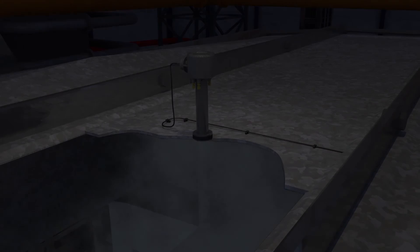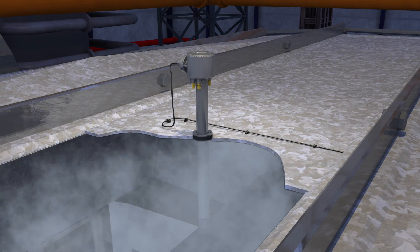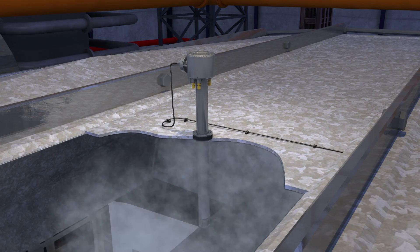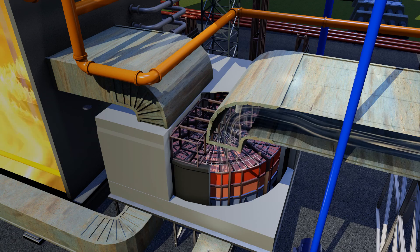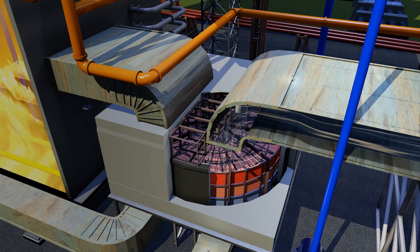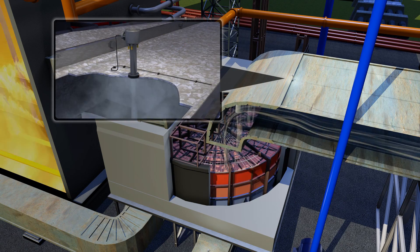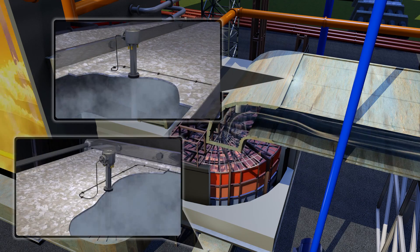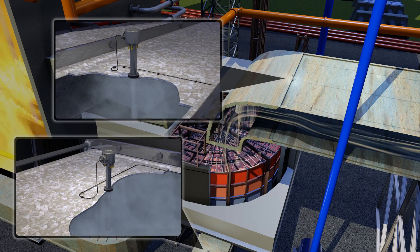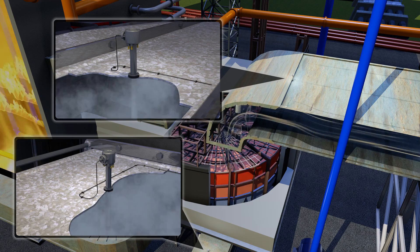Zirconia oxygen probes can play a key role in helping to quantify air leakage. By measuring and comparing excess oxygen levels at the entrance and exit of the air heater flue gas stream, the probes can help operators to assess air heater performance.